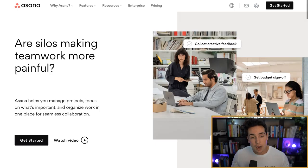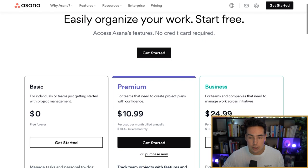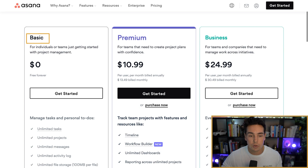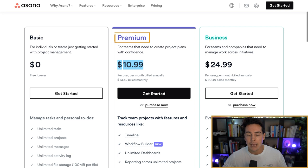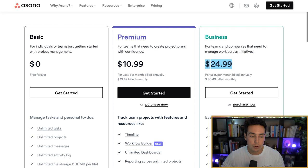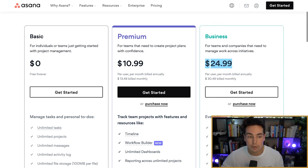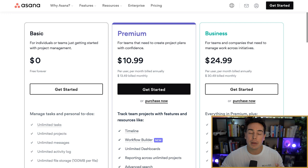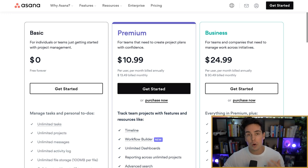Let's get started. I am currently on the Asana homepage. The first thing I'm going to cover is pricing on Asana. There are three main pricing packages. The first is Basic, which is $0. The second is Premium at $10.99 a month per user. And the final one is Business at $25 a month per user. We ran our company off of the free plan for over a year, and this is where the majority of people should look to get started.